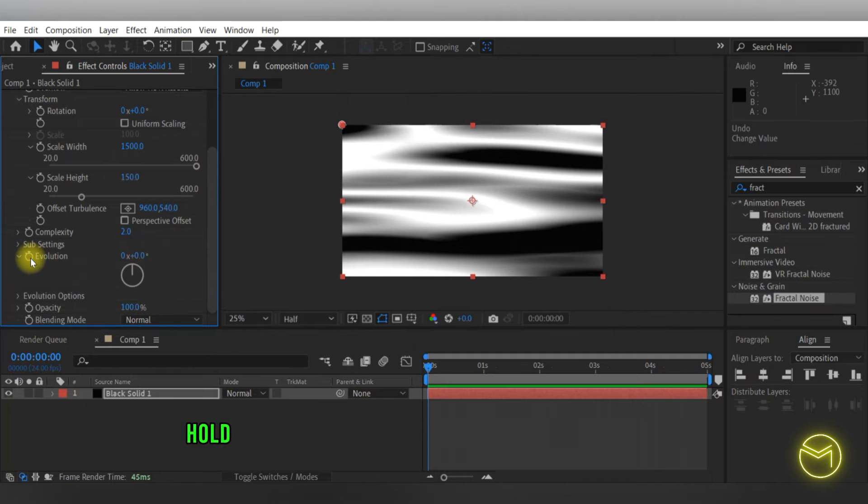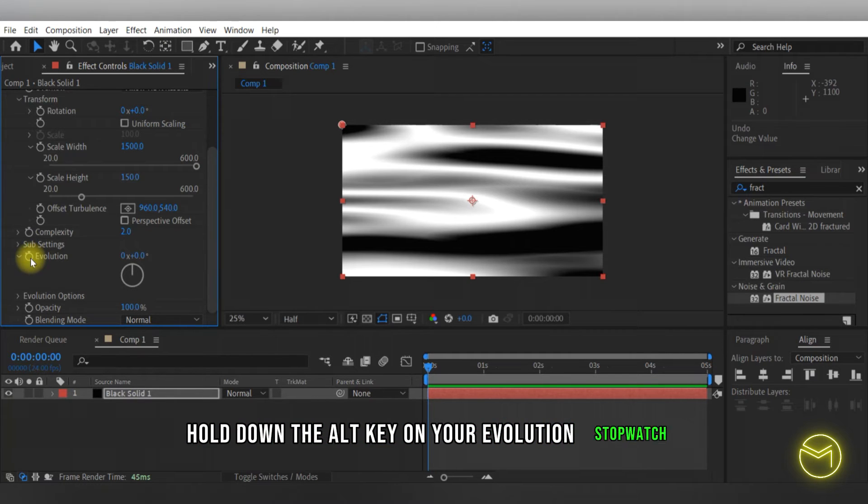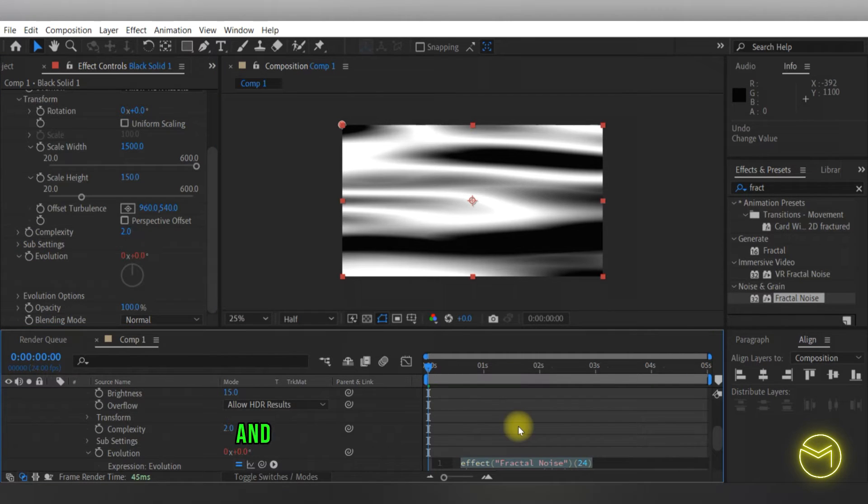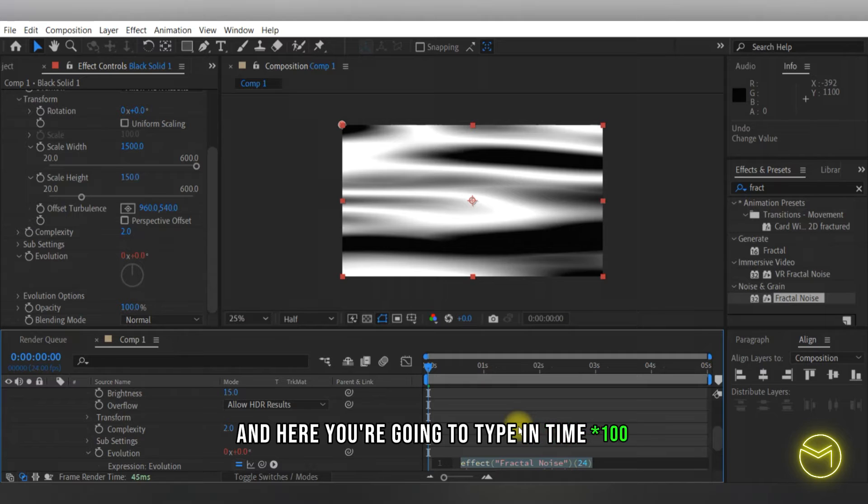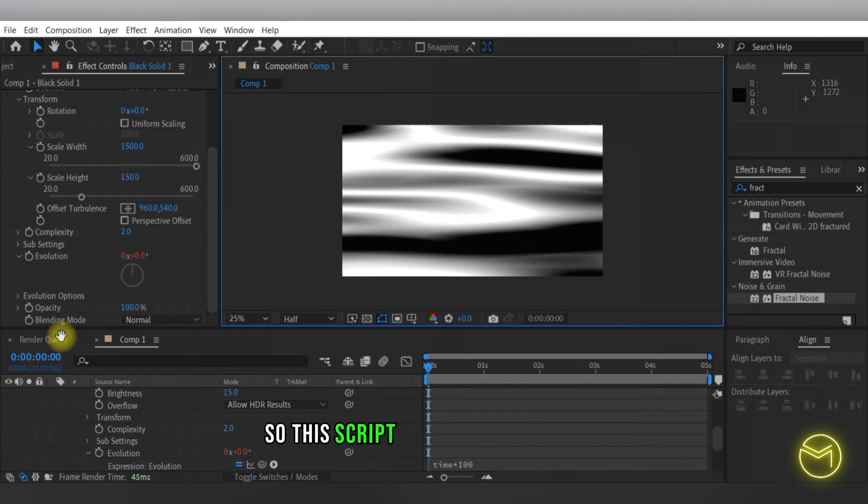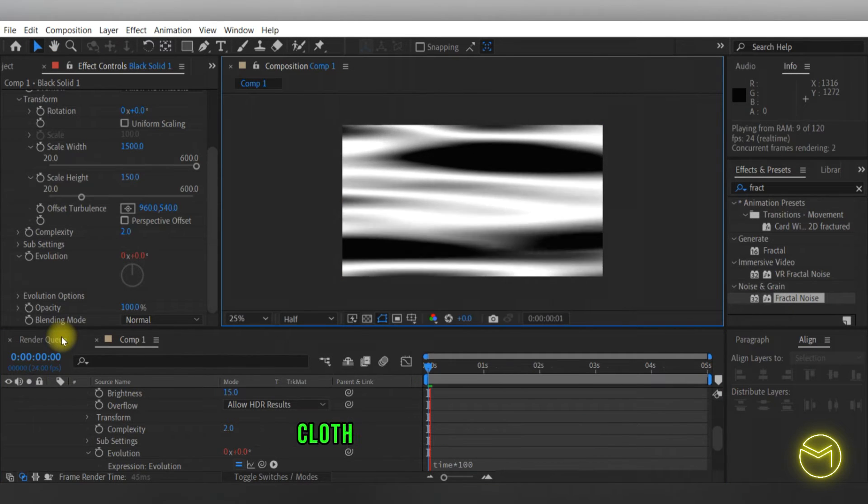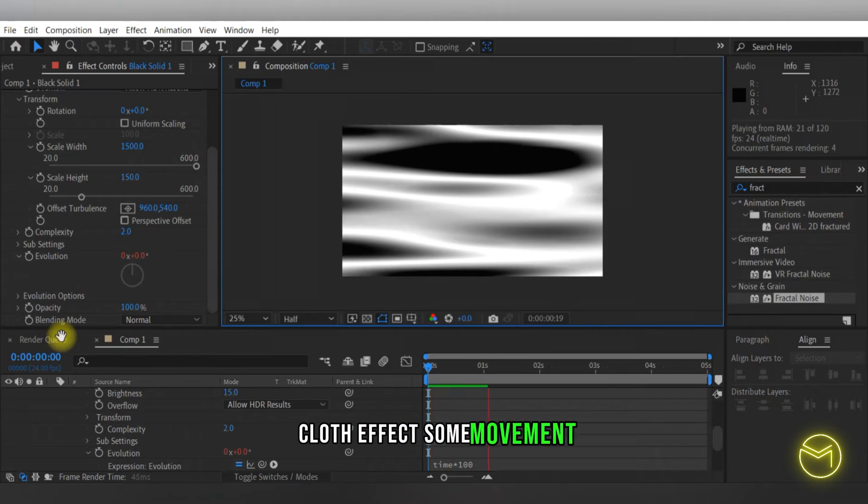In order to animate this, hold down the Alt key on your evolution stopwatch and here you're going to type in time asterisk 100. So this script is what will give this cloth effect some movement.